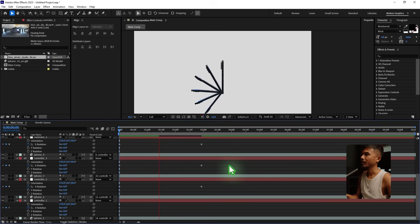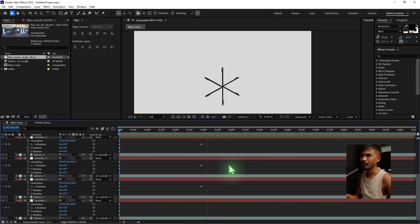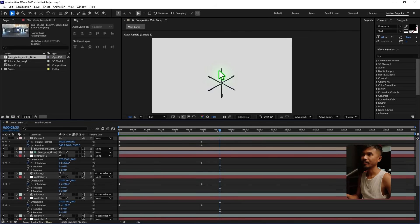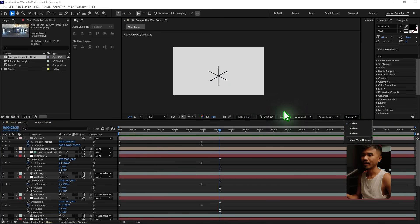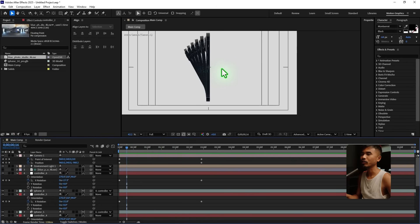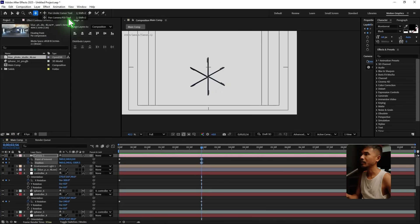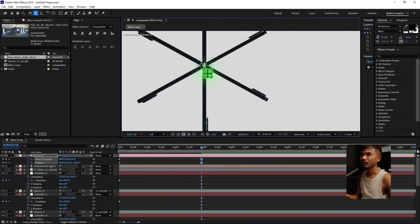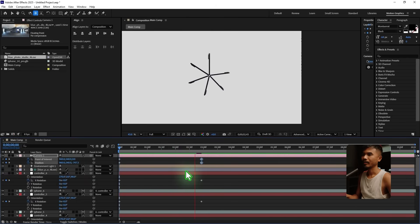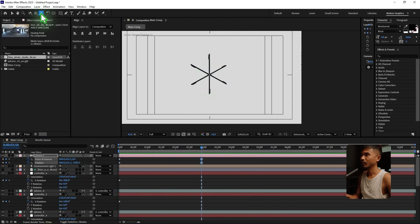We'll apply easy ease later. Let's fix the animation — it's not centered, so turn on the title/action safe overlay. We want the iPhones to spiral around the center, so fix the camera point of interest at the last keyframe. Use the camera point of interest tool, hold Shift, and move it to roughly the center so the arrangement looks centered.